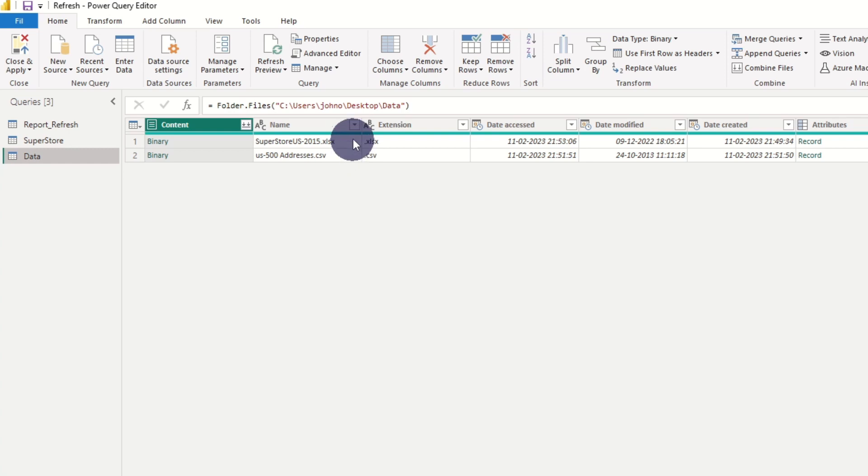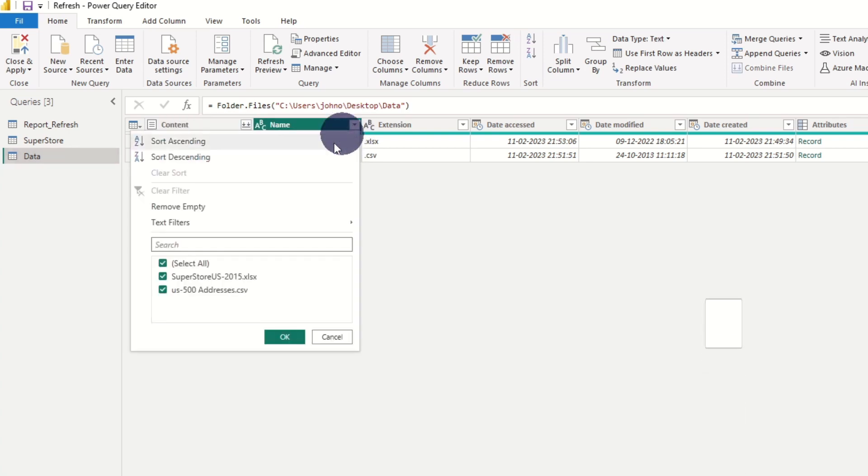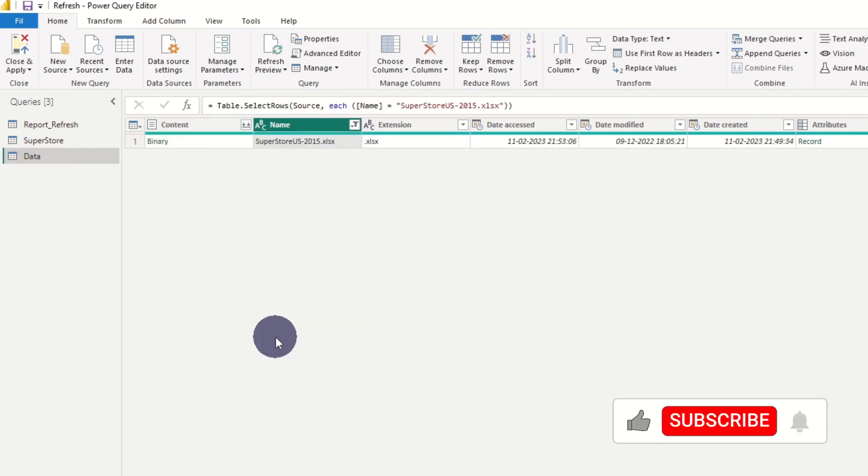We see all the files in the folder and filter down to the specific source we need.